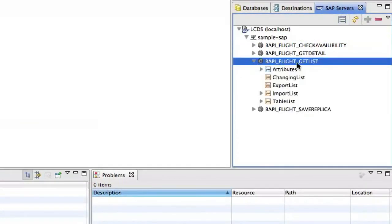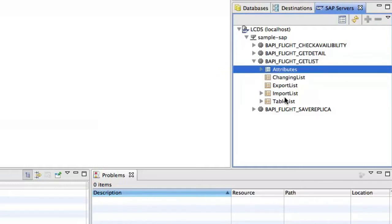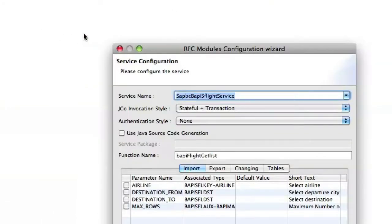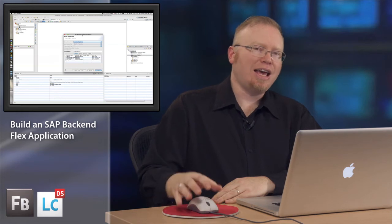Now as we have that open we can see the details about the RFM that we just imported or that we just added to look at. We have attributes, import tables. What we're going to do is take the RFM and drag it onto our model over here. When we do that it's going to take the RFM that we dragged and dropped and add it to a service.